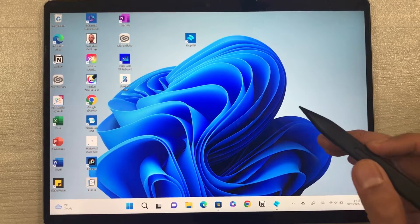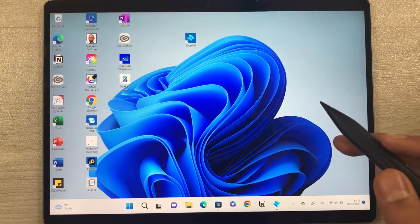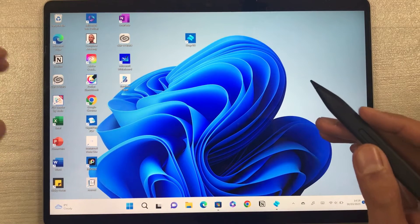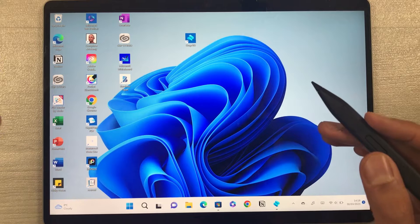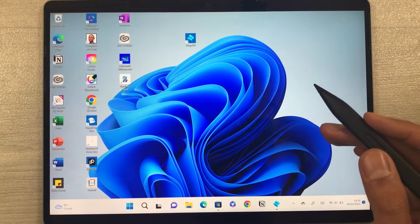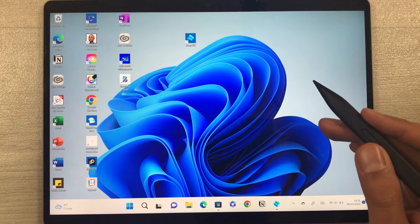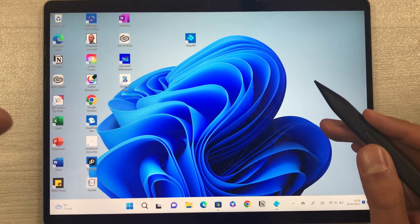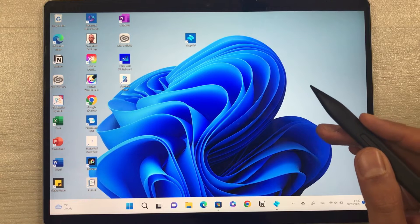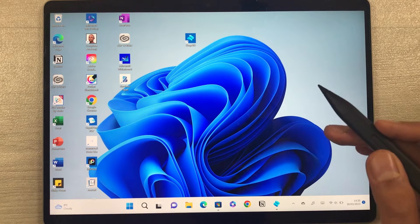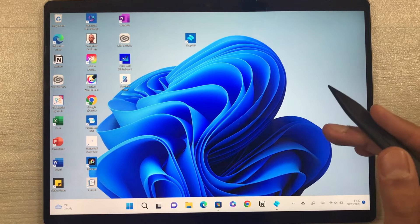Hello guys, I hope you are doing really well. Today I have with me the Microsoft Surface Pro 9, and in today's video I am going to test a 3D modeling app — the name of the app is Shaper 3D.